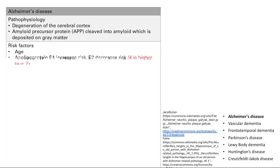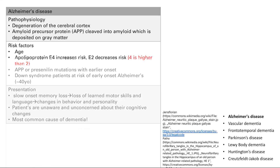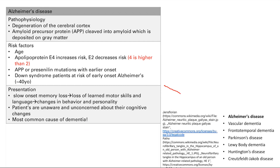The presentation of Alzheimer's disease should be familiar — you've probably heard about it. Patients start with slow onset memory loss, which progresses to loss of learned motor skills and language. Finally, you end up with changes in behavior and personality. This is all a gradual decline in cognitive ability over time. It is the most common cause of dementia. Patients are often unaware and unconcerned about their cognitive changes.